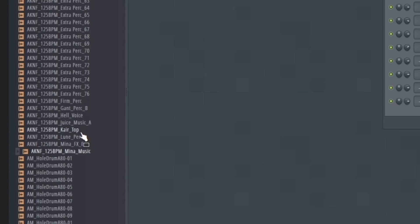Next I go back into my percussion loop folder. I want to build out this beat more and try to find some more unique textures. I eventually stumble upon a loop that has this weird vocal scratch, so I open up Fruity Slicer once again, isolate that one little vocal sample, and introduce it into the beat.